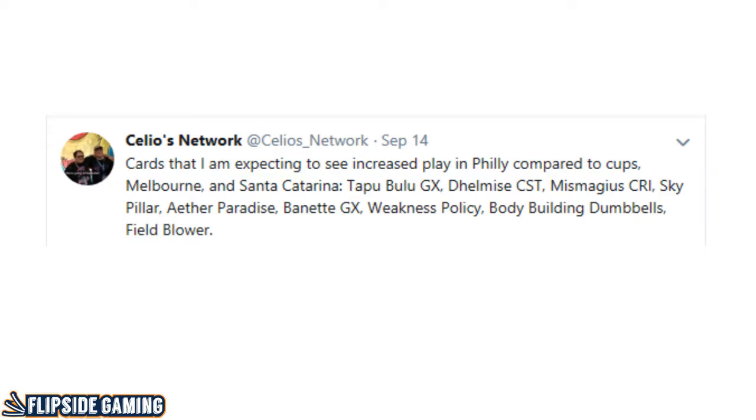So the first thing we're going to look at is this tweet that I sent out the night before the tournament. Just some predictions so I could look back at this and see if I was right, wrong, or somewhere in between. I wrote cards that I am expecting to see increased play in Philly compared to Cups, Melbourne, and Santa Catarina. Tapu Bulu GX, Dhelmise from Celestial Storm, Mismagius from Crimson Invasion, Sky Pillar, Aether Paradise, Banette GX, Weakness Policy, Bodybuilding Dumbbells, and Field Blower.